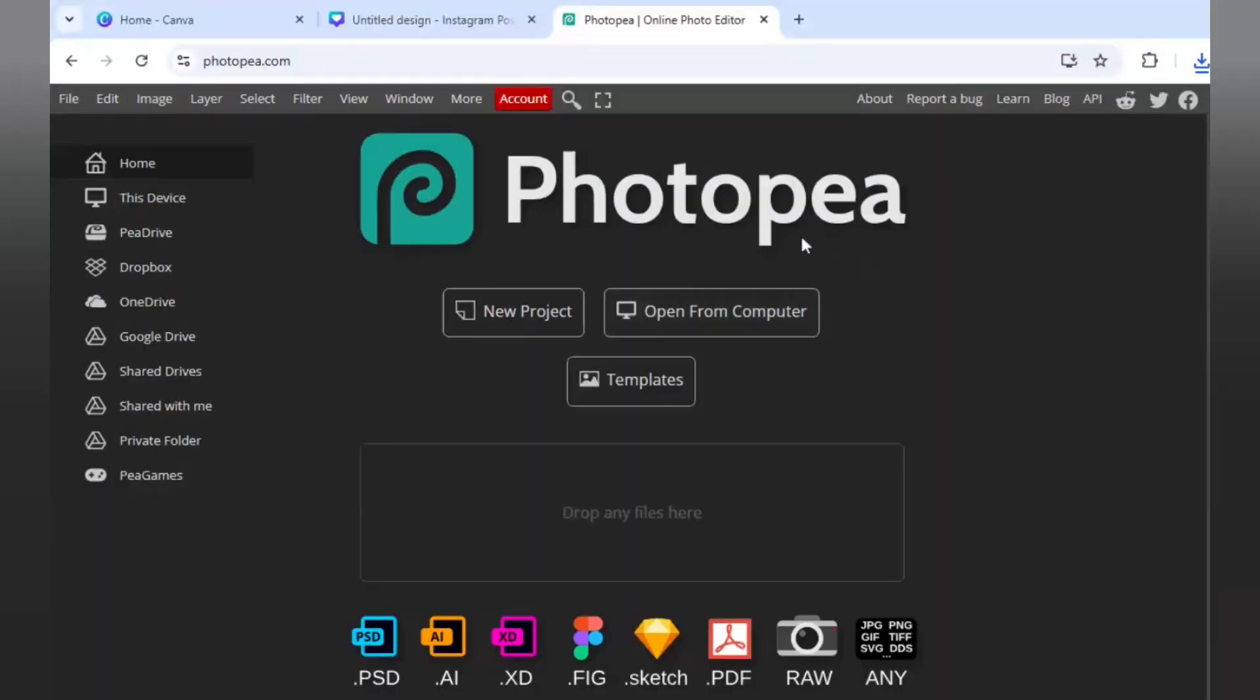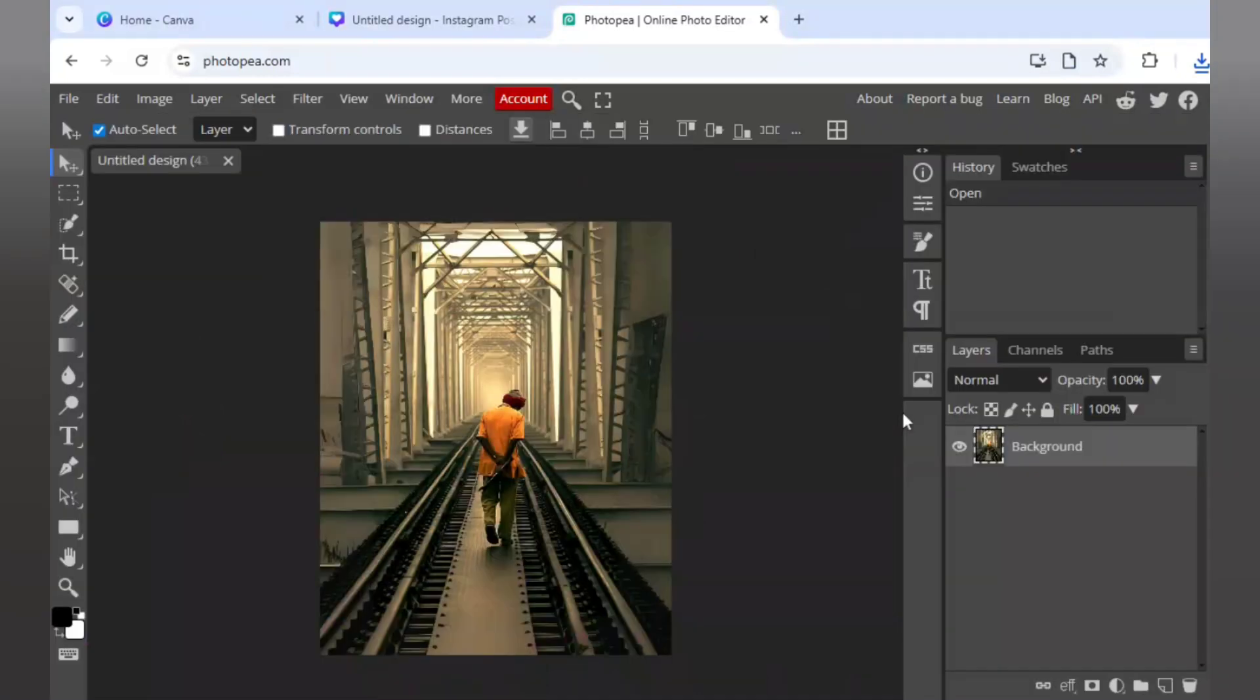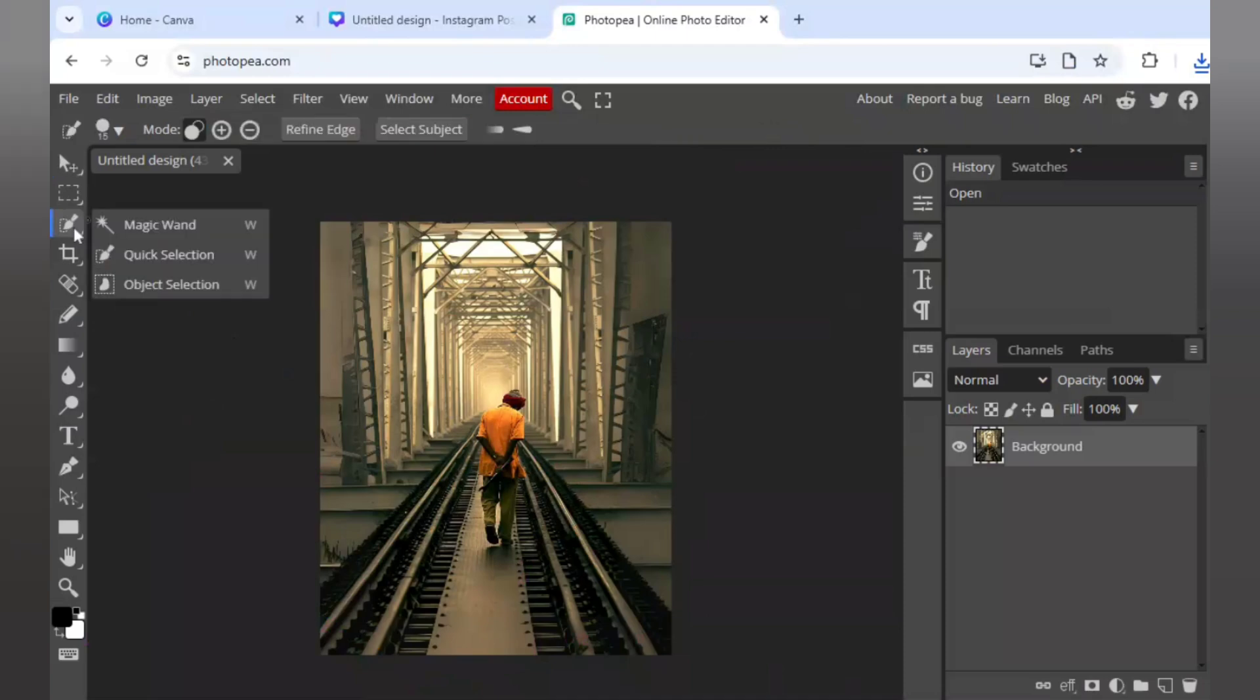After that, I will come to photopea.com and I will just upload the image which I just downloaded. So this is the image.